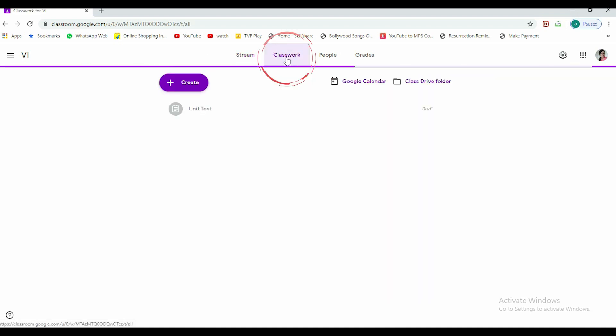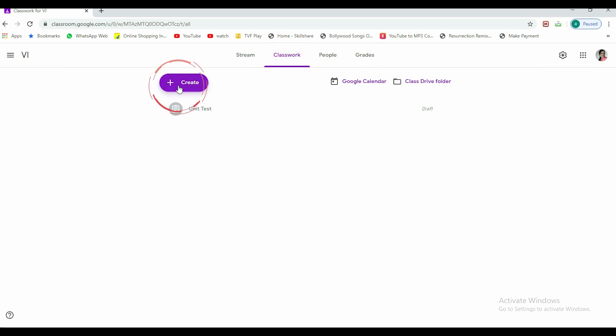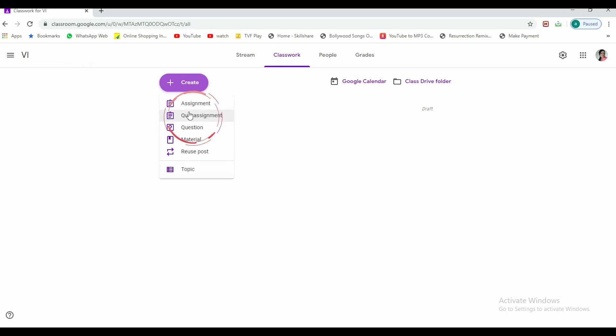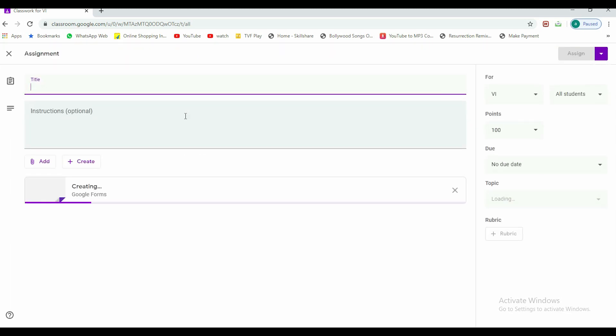I'm already going to this class. Now when I enter here, I have to click on classwork. Once I click on classwork, I'll go to create.